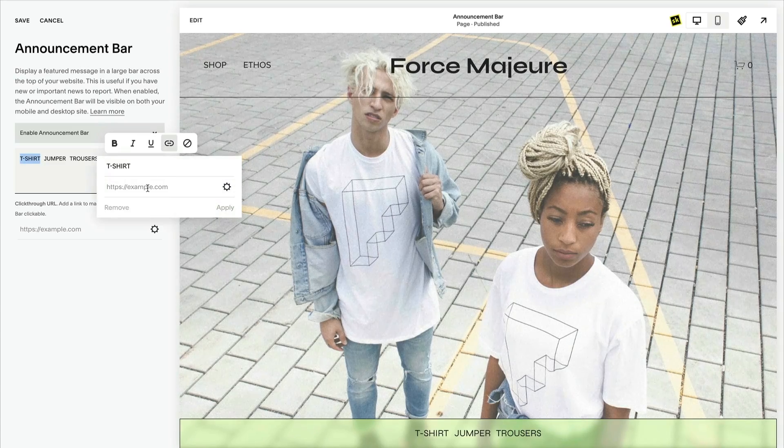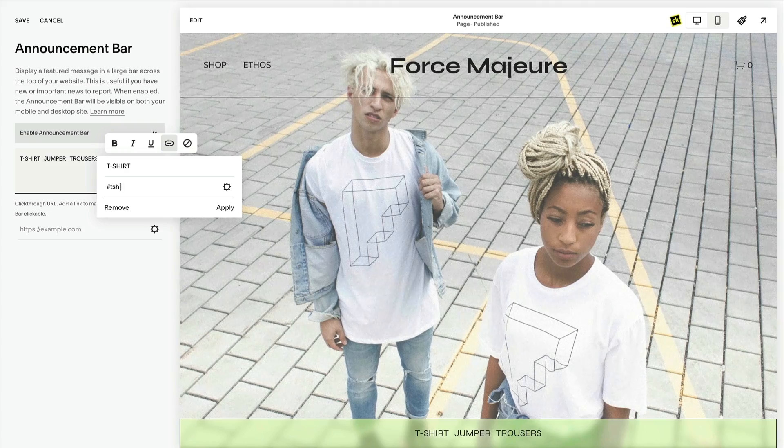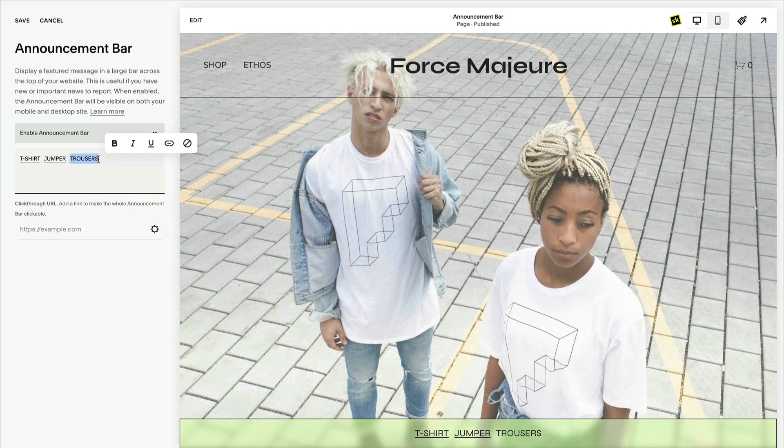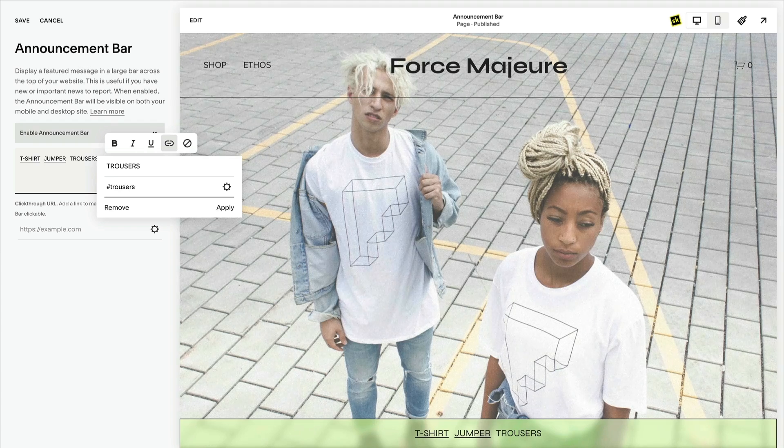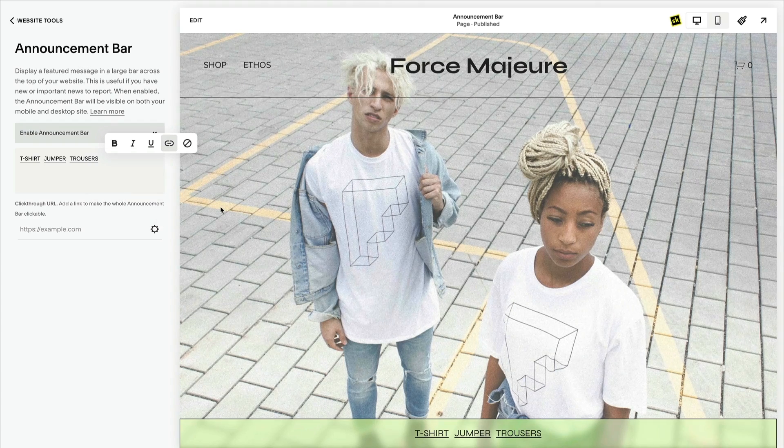A unique way to repurpose a Squarespace feature is a secondary navigation bar with links to specific places on your site or an important call to action. In this example, I'm going to create a fixed secondary navigation with anchor links. First, head to the announcement bar text and add your navigation, making sure to set each link with a hashtag followed by the same anchor link section ID created using the SquareKicker anchor links tool.